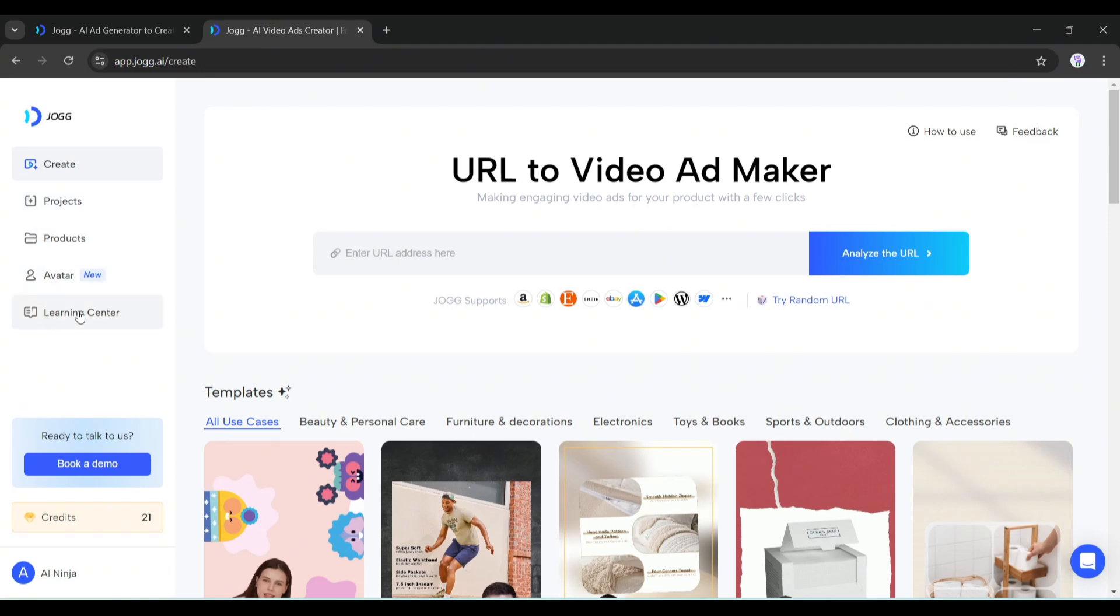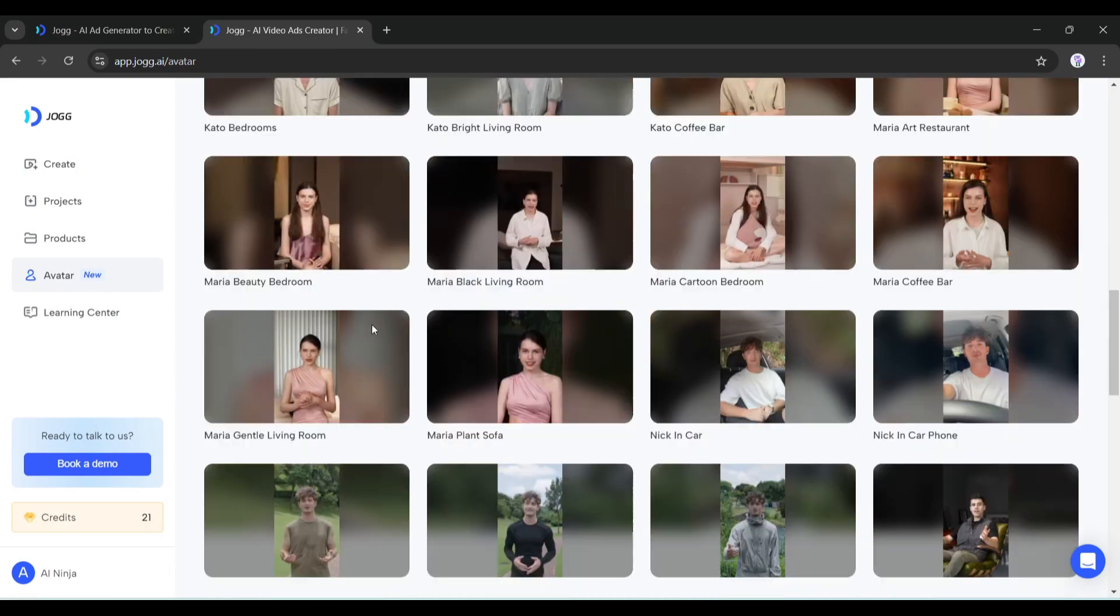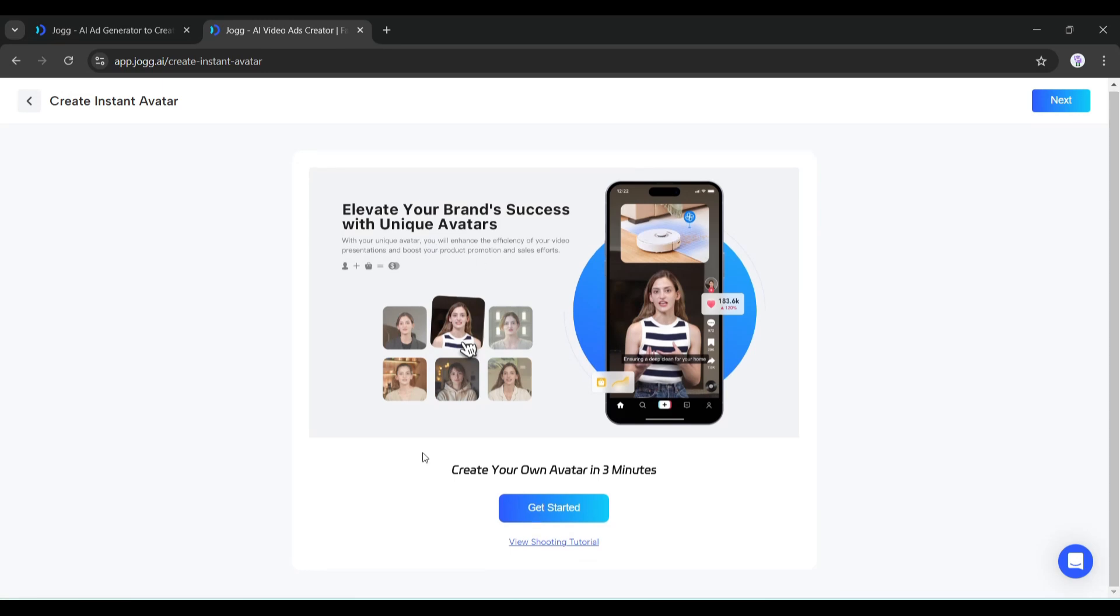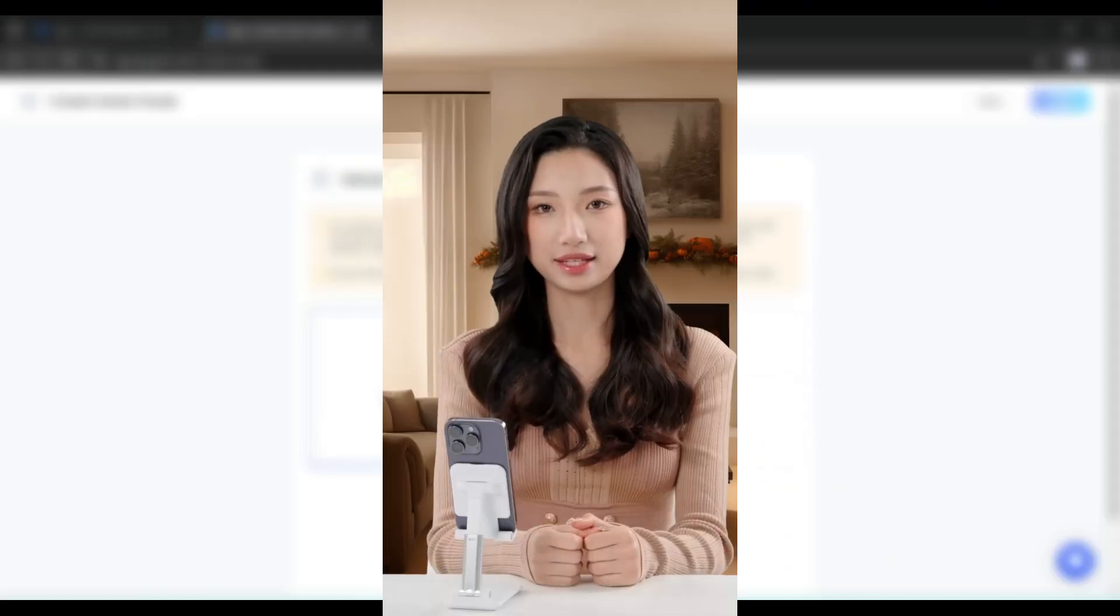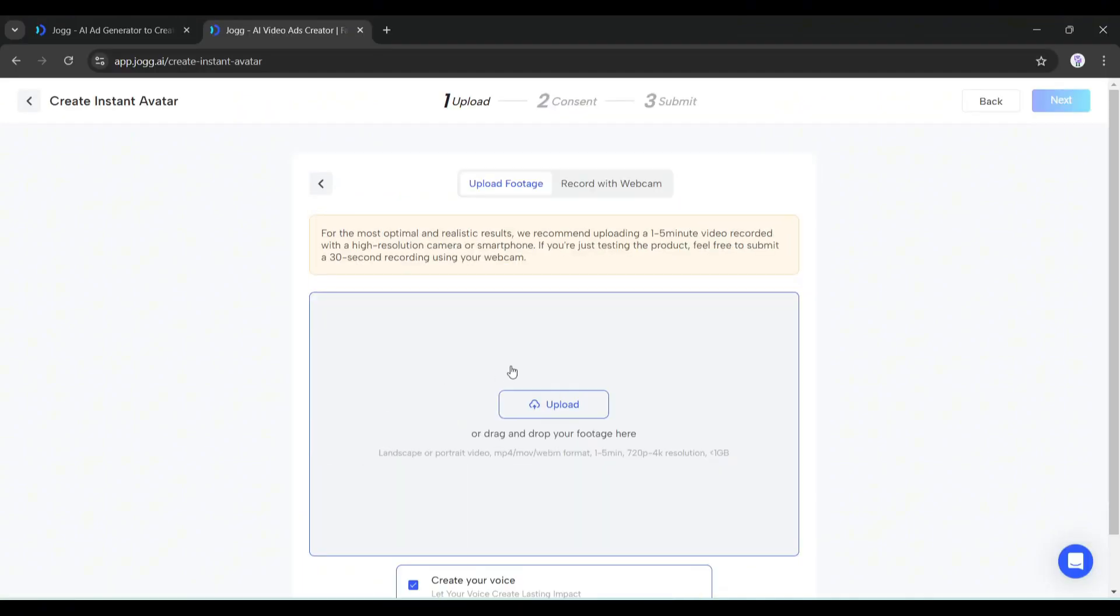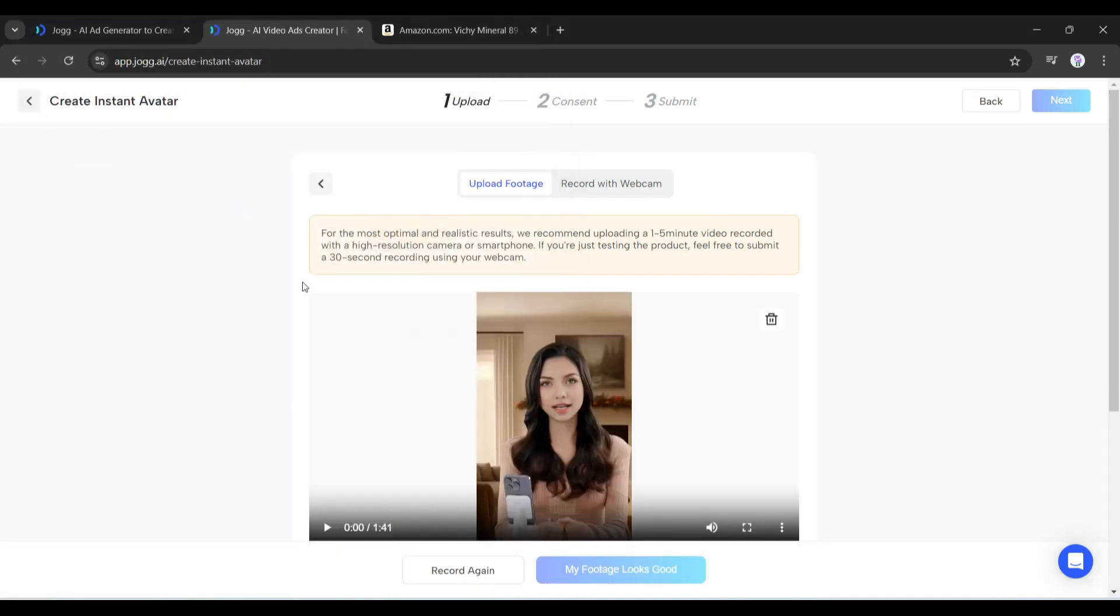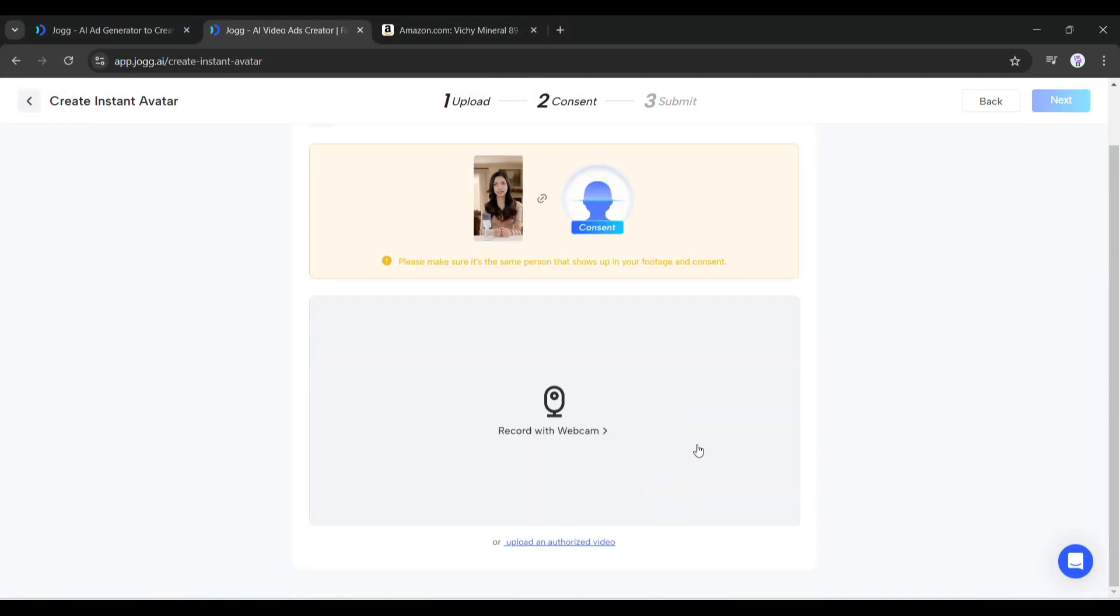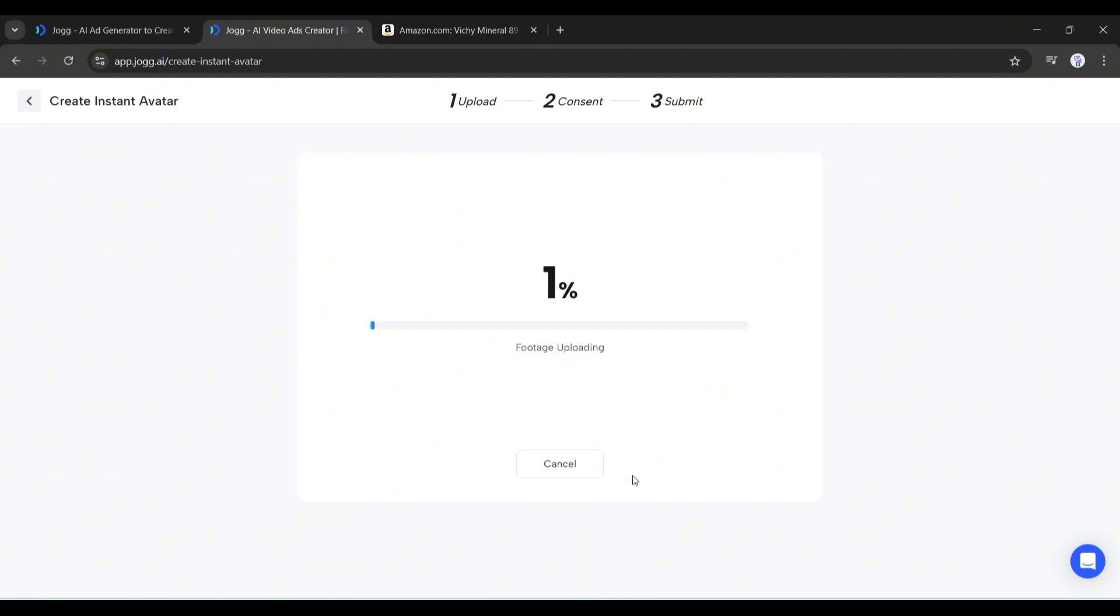In the avatar tab you will find all the instant avatars. You can create your own avatar from here - you just have to record or upload a video. For example, this is a video I created earlier. Now I will upload it to Jog AI to create my own instant avatar. After uploading the avatar video, you have to give permission to clone your avatar.